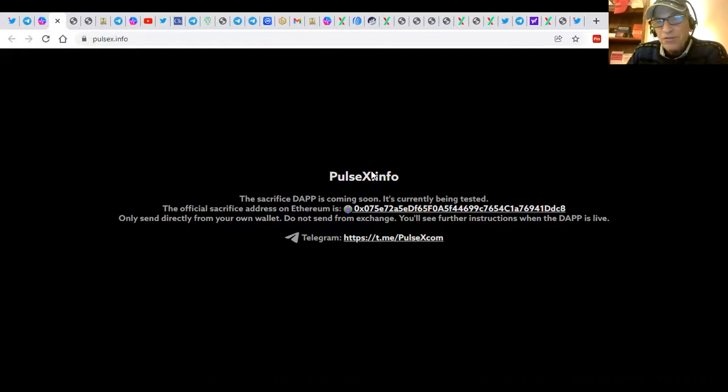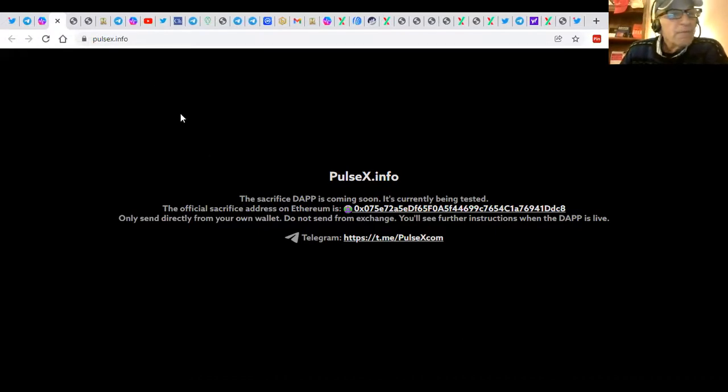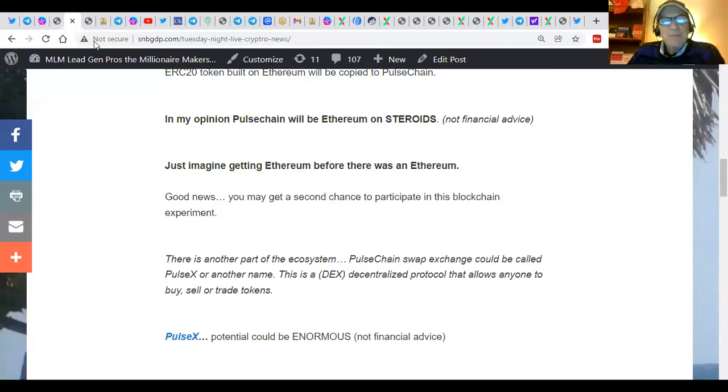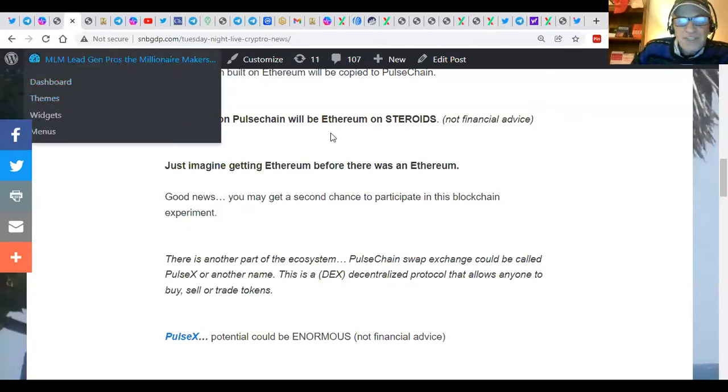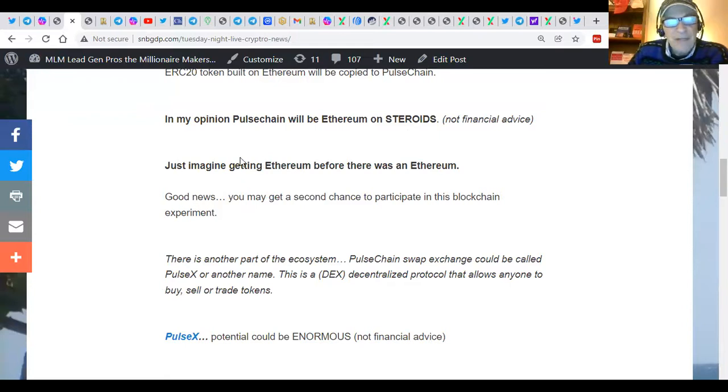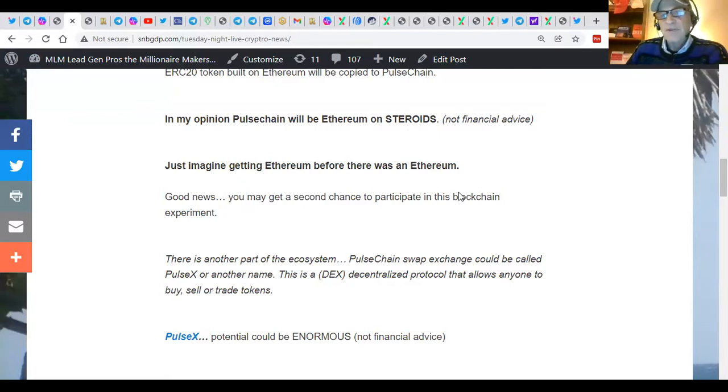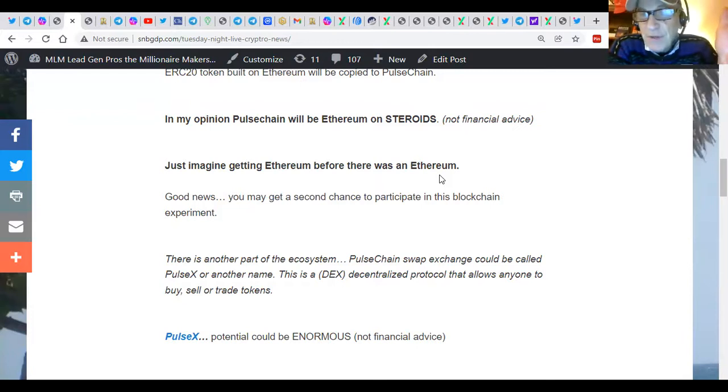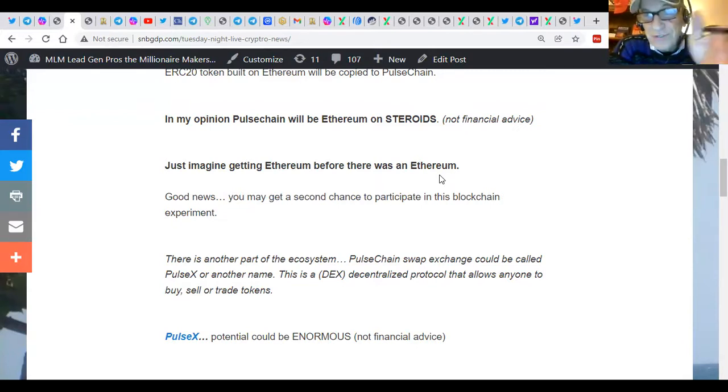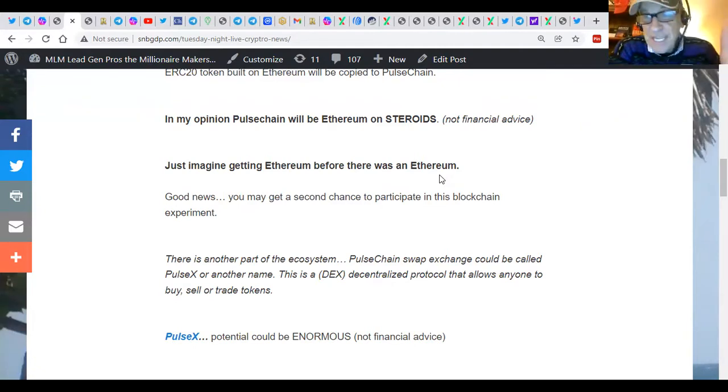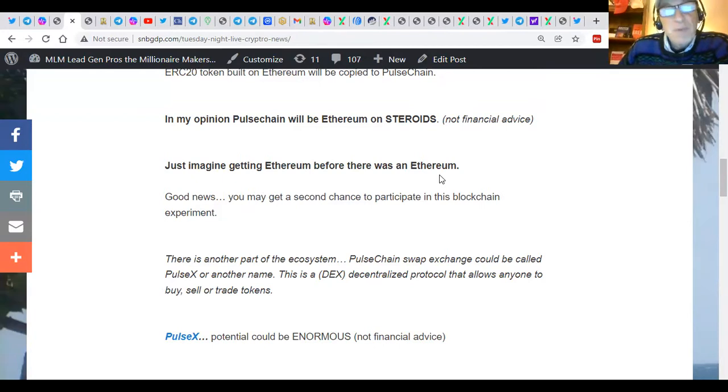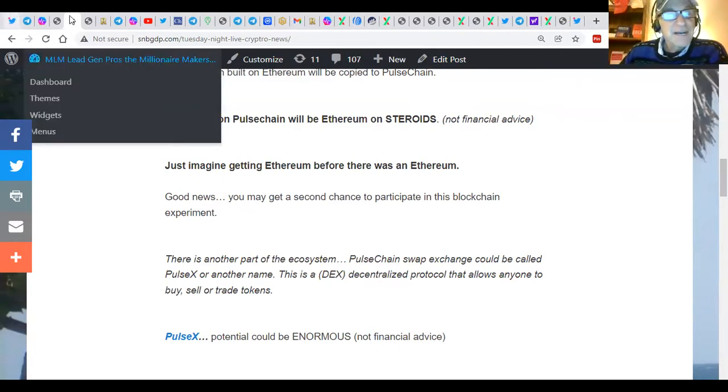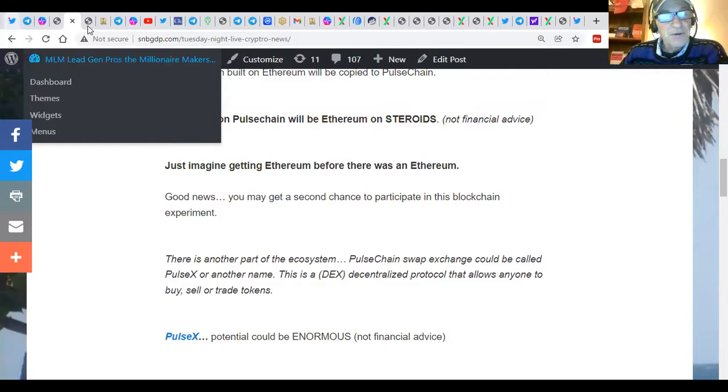And so not only are you going to create wealth and abundance and have the time to enjoy life, you're going to have to live longer and be healthier. So that's the intent and purpose behind our mission. So Pulse X right now, and it's very exciting, it's launching. Pulse chain will be Ethereum on steroids. Imagine getting Ethereum before there was an Ethereum.